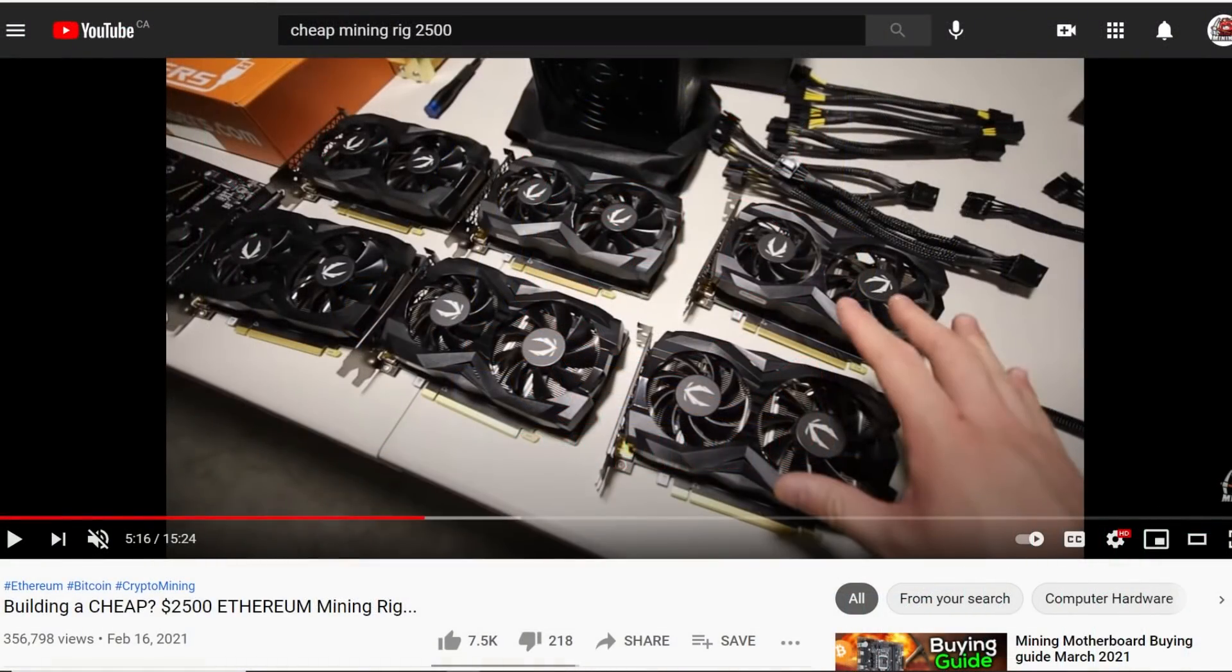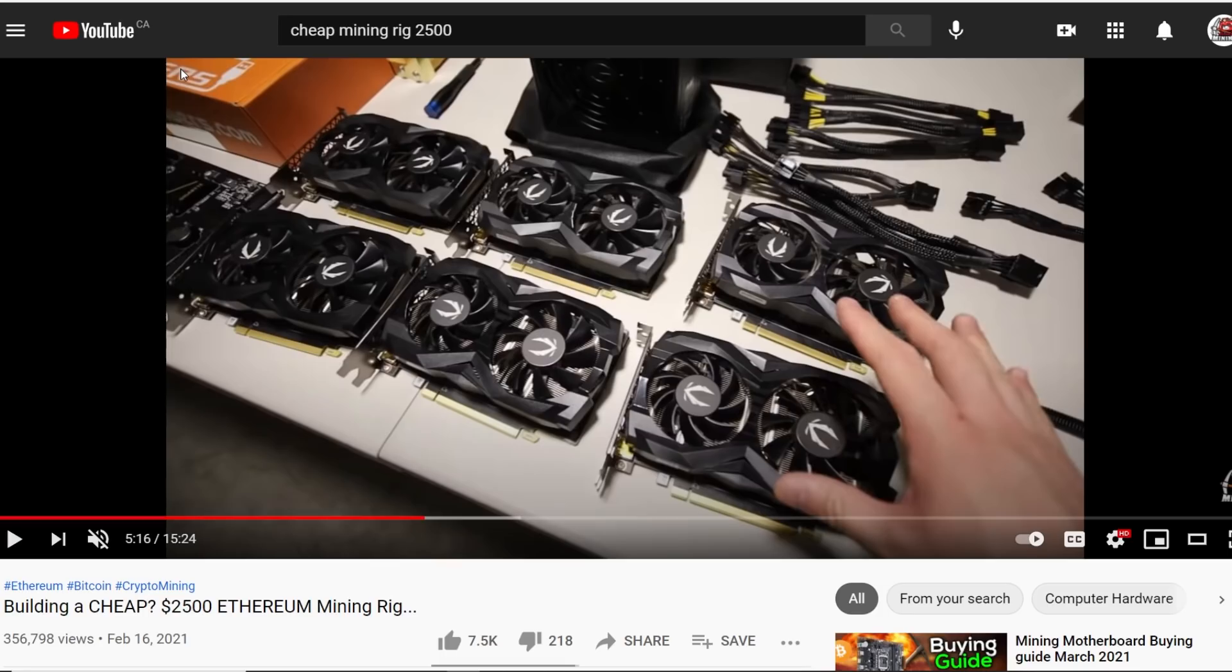Hey guys, what is up? Red Panda Mining here. Hope you're all doing really well and having a great day. In this video I'm going to talk about my 6x1660 Zotac rig. This is a non-super, non-TI mining rig.